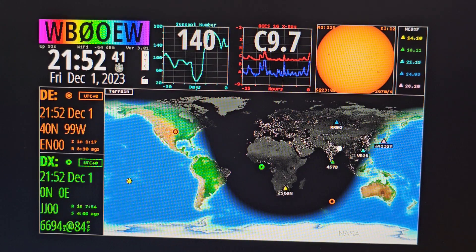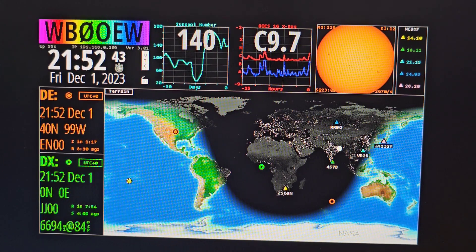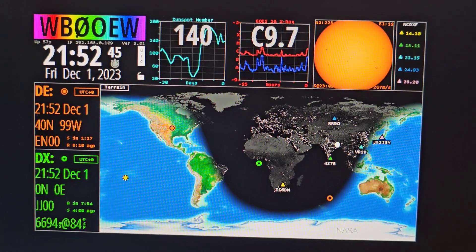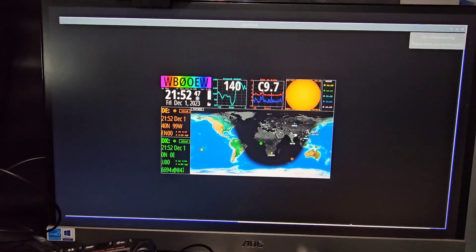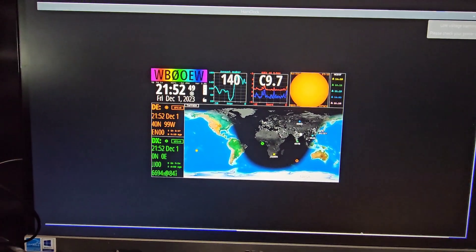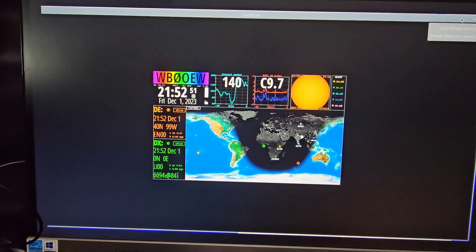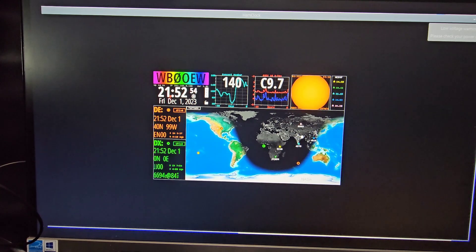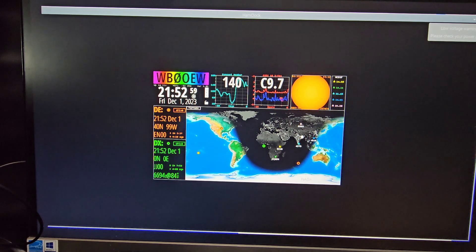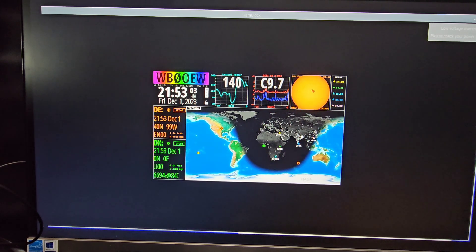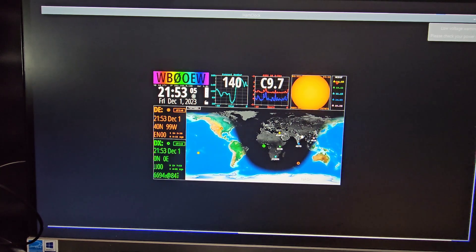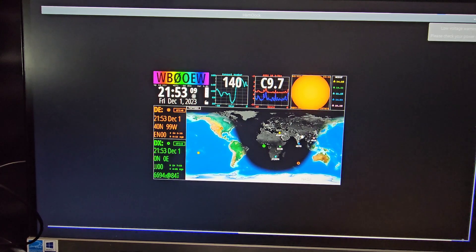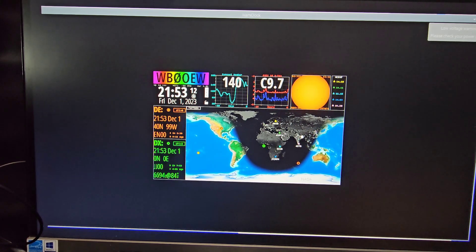Thank you very much to WB0OEW for this addition to HamPi which is just on my monitor here at the moment. You've got the time, the date, the second lifetime, sunspot, C9.7. There's the sun with some figures here. MC - I can't read, that's too small. Okay brilliant, thank you.